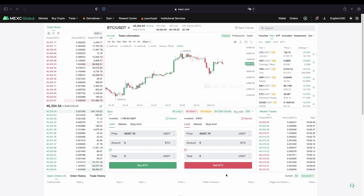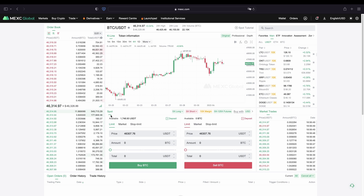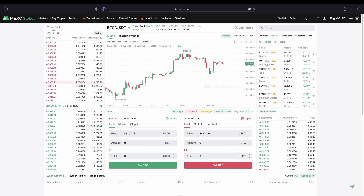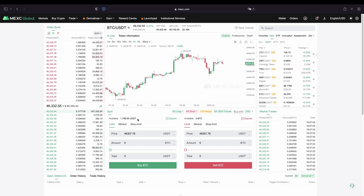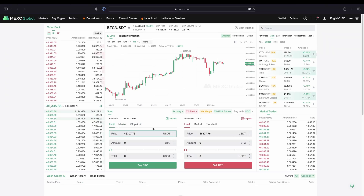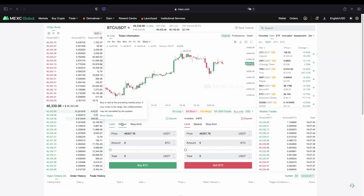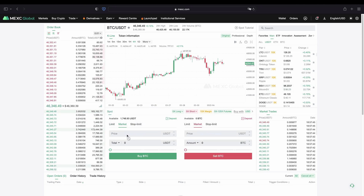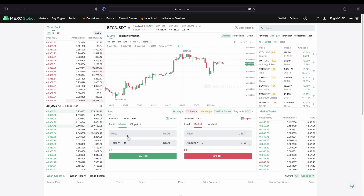Now let's go up and check out this main part right here which is really important — this is where we can control all of our trades. Right now we want to make a purchase, so we want to buy Bitcoin for US dollar tether, so we focus on this left section. Here we can choose our order type — I would recommend you use market order. If you choose limit order you could set a certain price at which you want the order to be triggered, but in this case we click on market, and as you can see there's no price field anymore because we are buying immediately at the current market price, which is much easier and our purchase gets completed immediately.